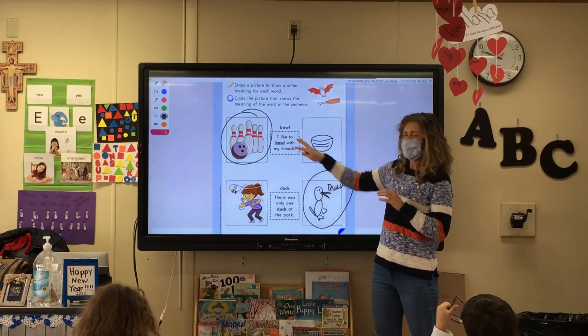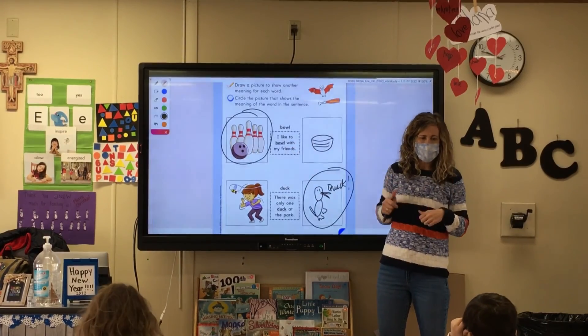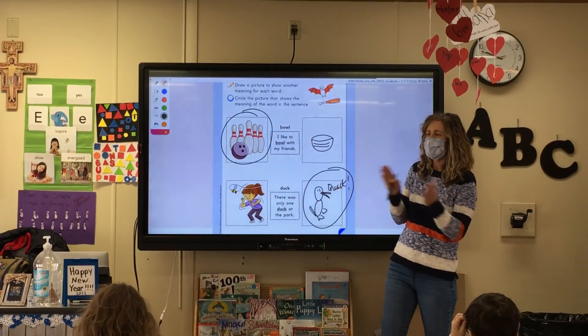Multiple meaning words — good job, guys. As soon as you circle that, go ahead and close your Bible.